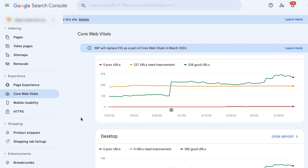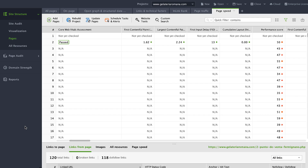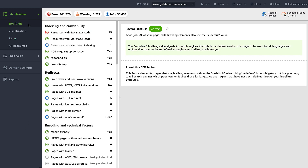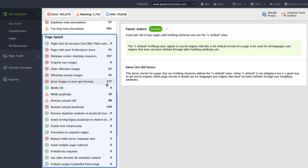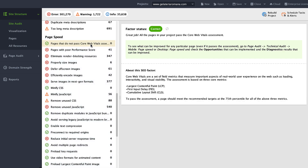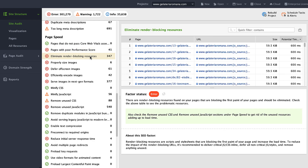You will immediately see how many pages need better optimization. Alternatively, you can use Website Auditor to check your Core Web Vitals in bulk. From the Site Structure module, go to Site Audit — Page Speed. You will get not only the list of pages that do not pass Core Web Vitals assessment, but also a list of recommendations that will help you improve these metrics.